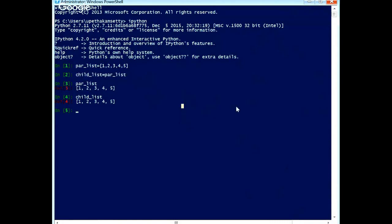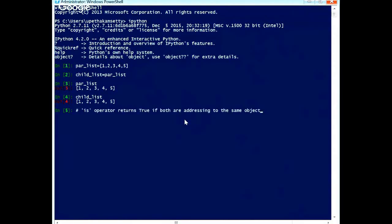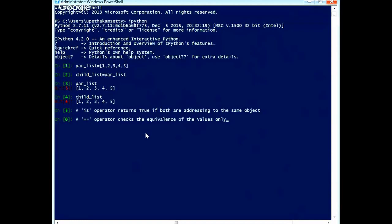Now we will explain how things will change. There are two operators: the 'is' operator returns true if both variables are referring to the same object. There is another operator called the equivalence operator, whose job is to check the equivalence of values only. In object-oriented programming, every object has a unique address called an id, a value, and a type.